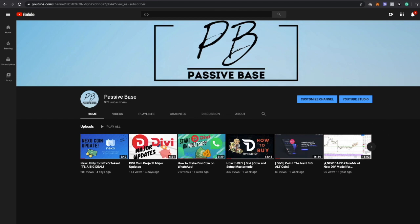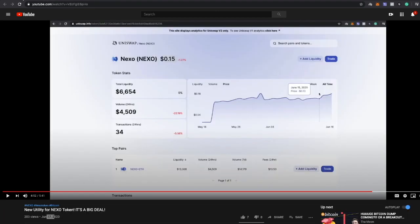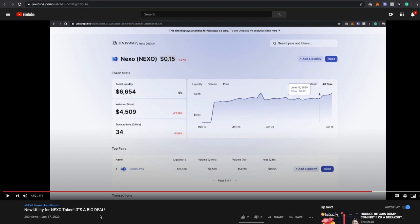The last video I made was talking about the new utility for the token and that was on June 17th. I'm not gonna go over it in this video because you could just go back to this video I made on the 17th and just watch it. But at that time the price for Nexo was 15 cents when I made the video, it's actually down 1.27 percent.